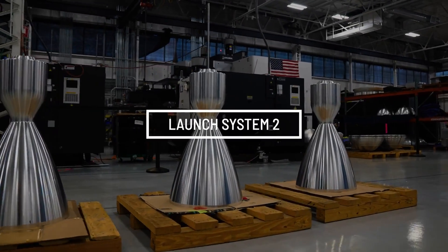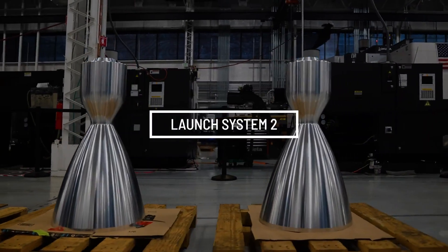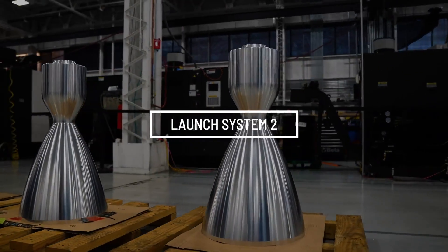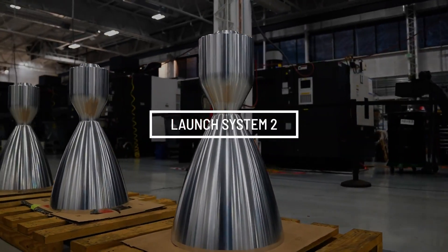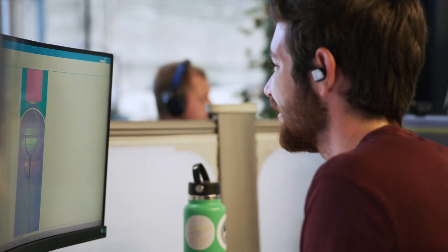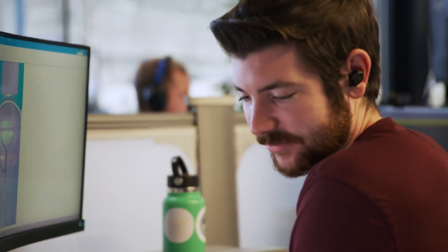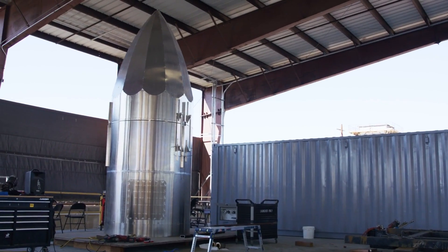The launch system is really our next step, not just in the evolution of the launch system, but also in the evolution of how we do product development at Astra. It's a significant shift, almost like an Astra 2.0 in terms of how we do design, verification, and then eventually how we conduct our missions and launches.